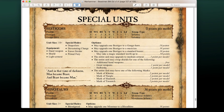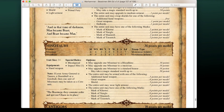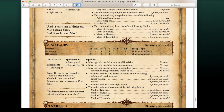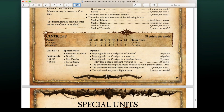Minotaurs still have all their abilities and are doing well. Centigors can now be equipped with throwing axes and can replace their spears with great weapons, making them really heavy hitting if you kit them out that way.